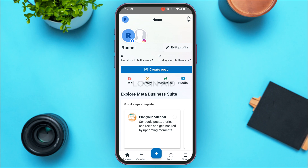Initially, you'll be led to the home interface. If you want to log out of your account, it is very simple. Look at the bottom — you'll be able to find several icons, including home, content, inbox, and tools.